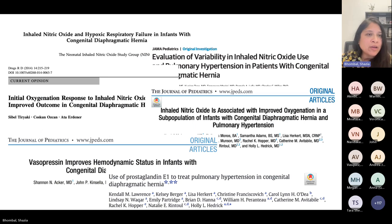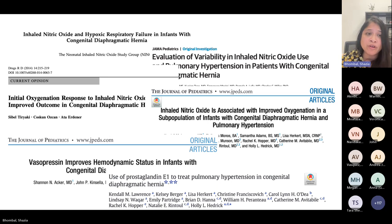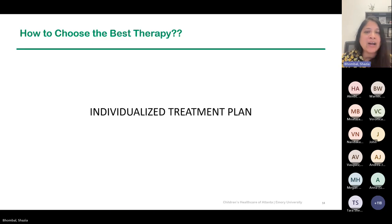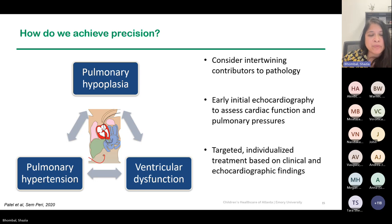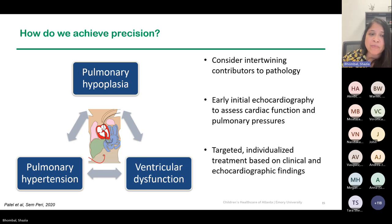There have been many studies looking at components that affect pulmonary hypertension, including nitric oxide, vasopressin, and prostaglandin. What we really want to do is individualize the treatment plan — achieve precision in this population. We want to consider intertwining the contributors to pathology: how do we affect pulmonary hypertension, pulmonary hypoplasia, and ventricular dysfunction? Looking at early initial echo to assess cardiac function and pulmonary pressures, and using subsequent echoes for targeted individual treatment based on echo and clinical findings.